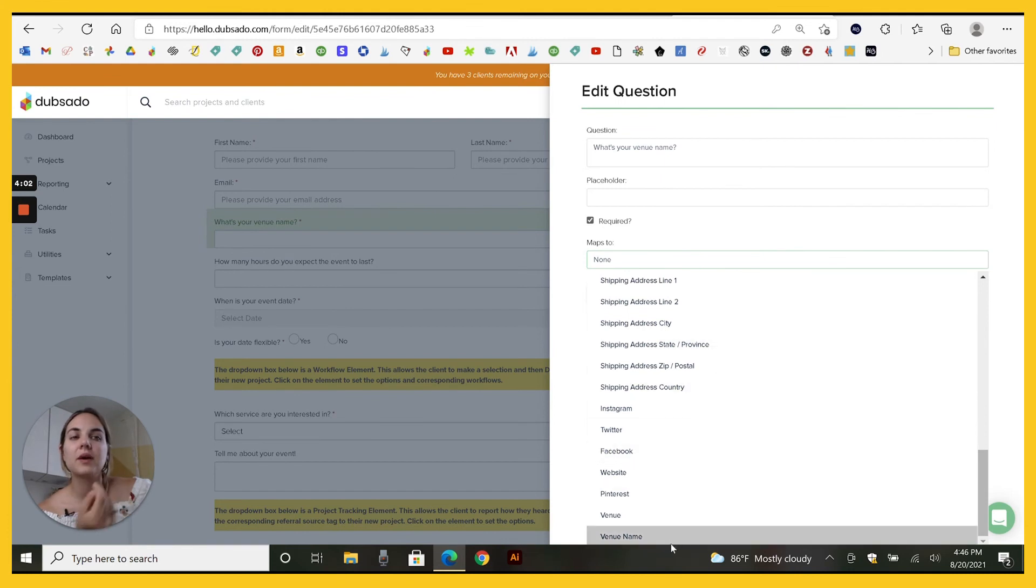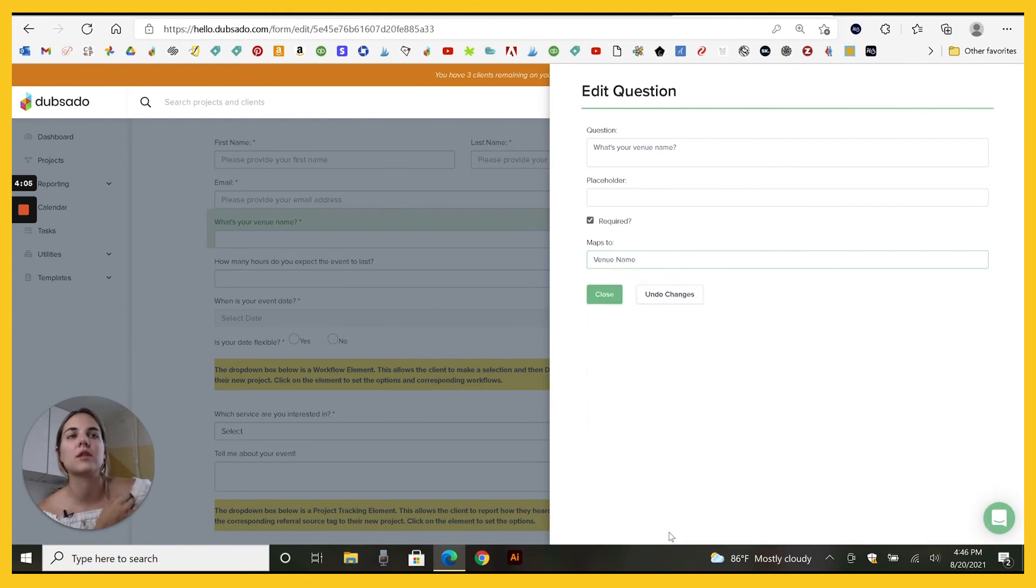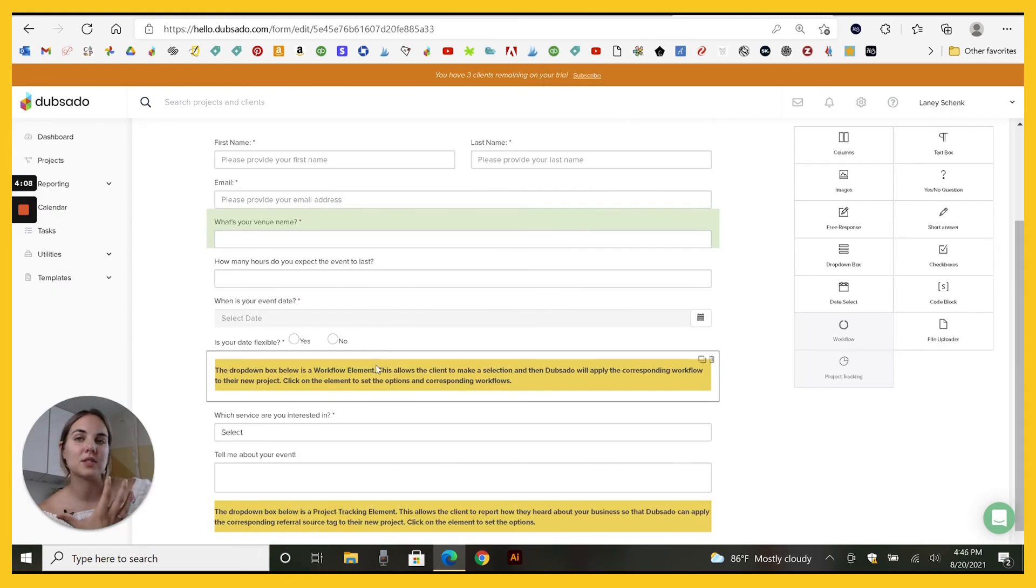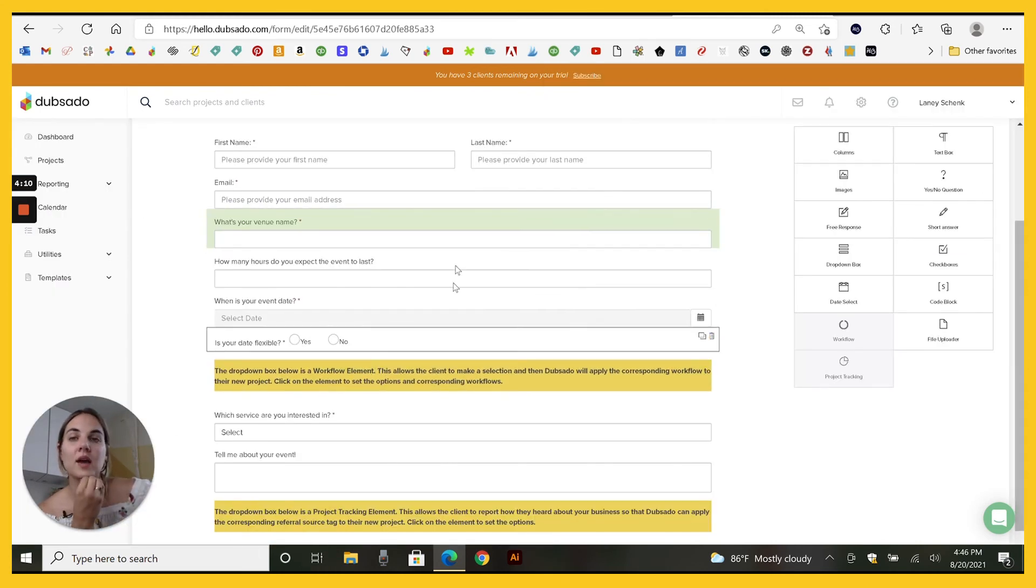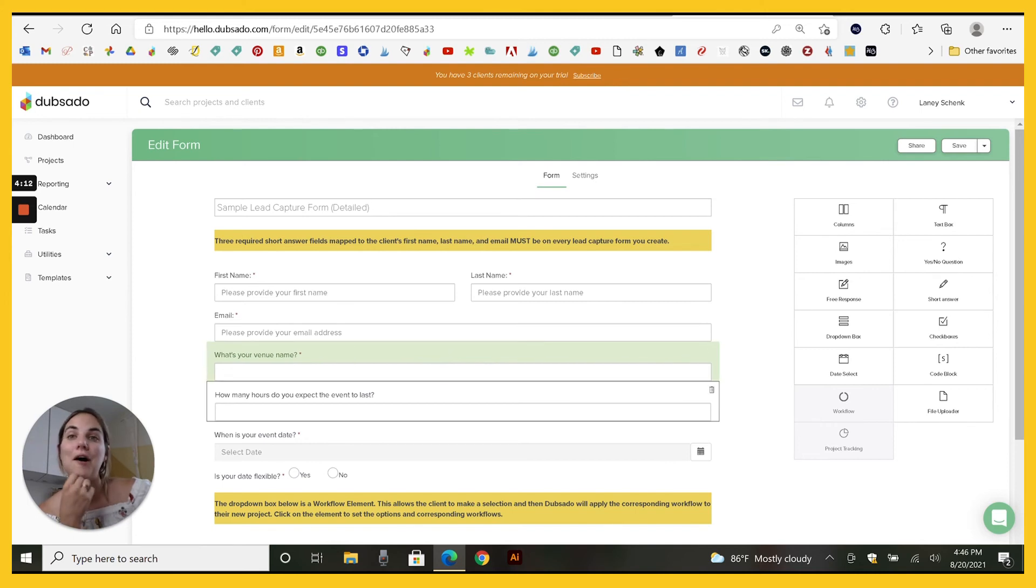Then when you go to maps to, because you've created those, you have to create them first because you've created them their options. So that will map to venue name. Whatever the client puts in here when they are filling out the lead capture form will automatically populate anytime I use that custom field in the future.